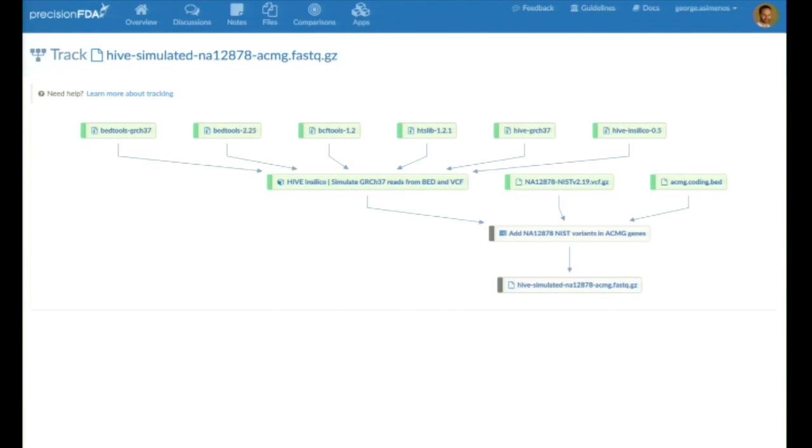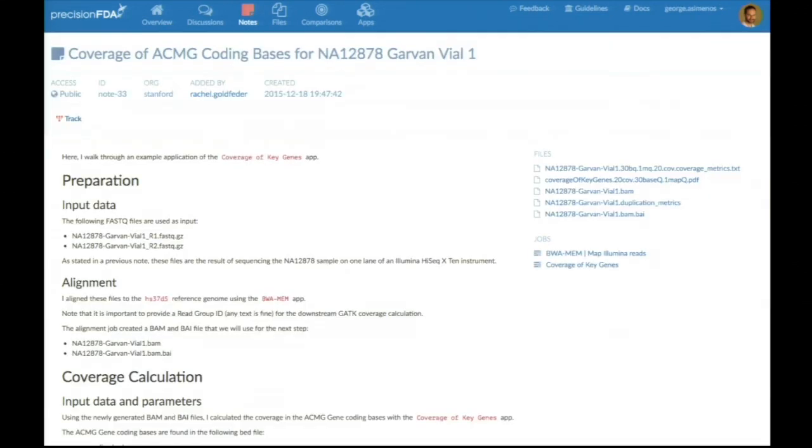Finally, when they're done with all their experimentation, they can tell the world about it by creating a note. This is an example of a note using rich text where someone describes what they've done, and on the right-hand side, they've attached artifacts such as files, or jobs, or even apps and comparisons on PrecisionFDA.